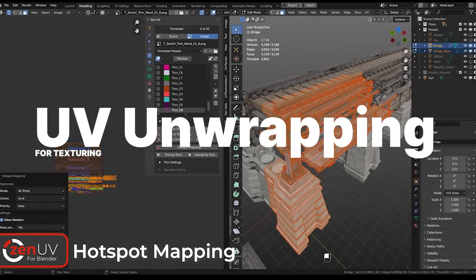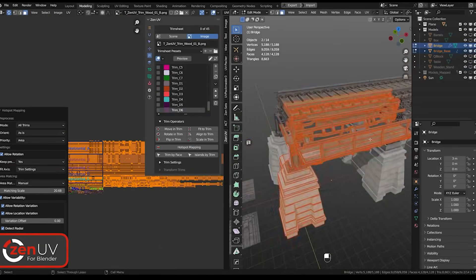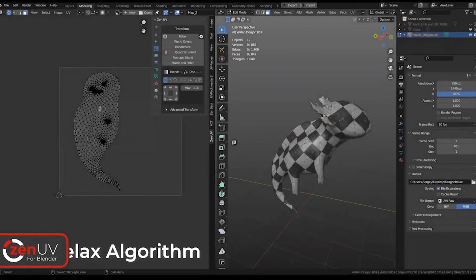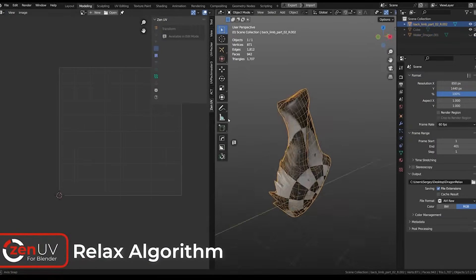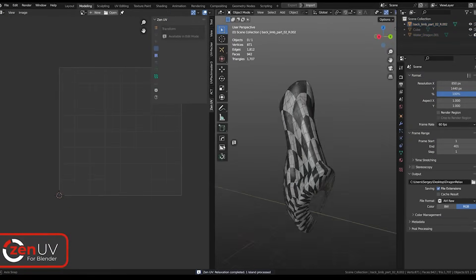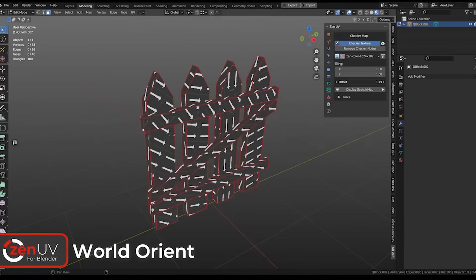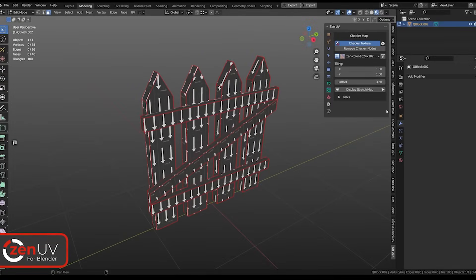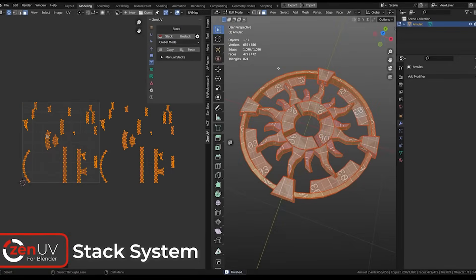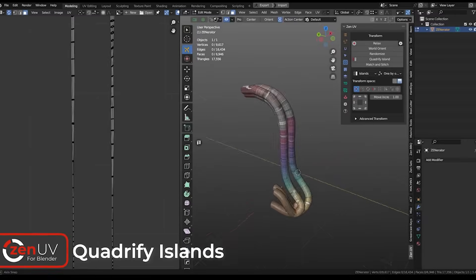When adding textures to an object in Blender, you can use object mapping or UV mapping. UV mapping involves projecting a 2D texture onto a 3D object. Blender provides all the necessary tools for efficient UV unwrapping, allowing for accurate placement of textures on complex models.